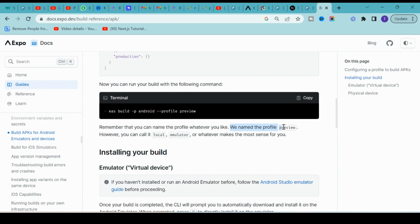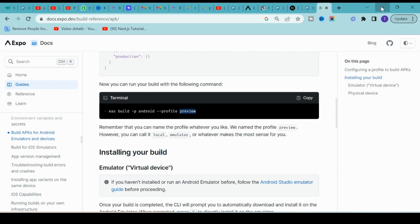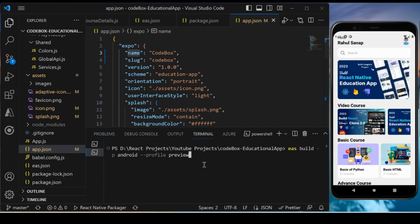Preview is the name of the profile - you can give it whatever you want. You can keep it as is. Let's execute this command.